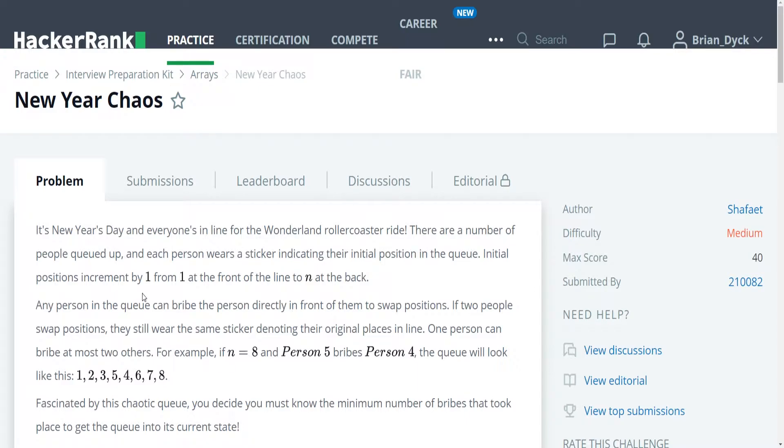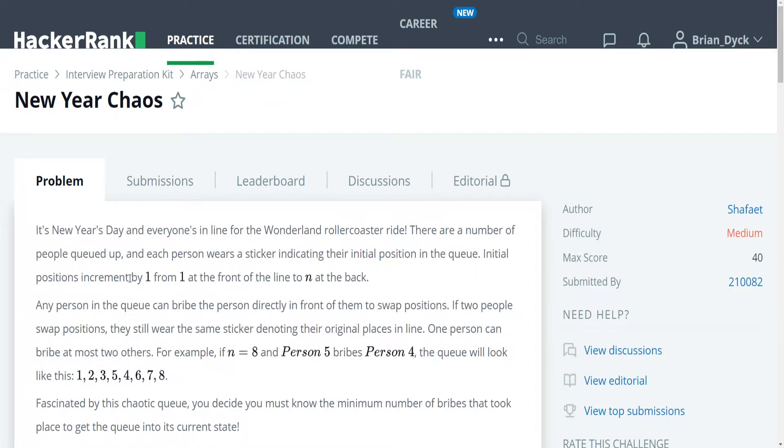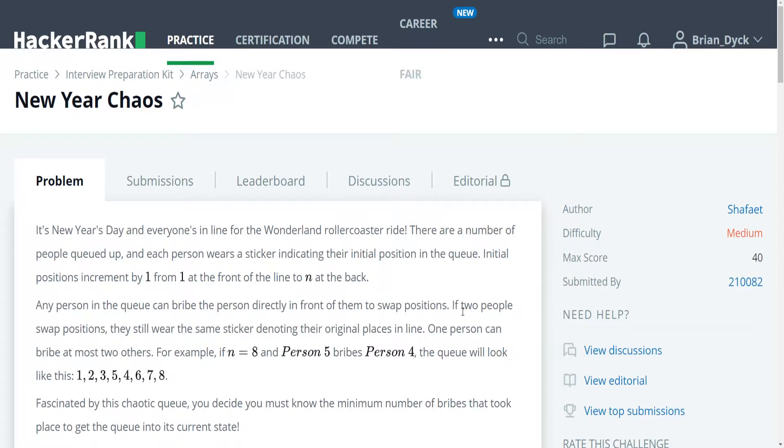It's New Year's Day and everyone's in line for the Wonderland roller coaster ride. There are a number of people queued up and each person wears a sticker indicating their initial position in the queue. Initial positions increment by one from one at the front of the line to N in the back. Any person in the queue can bribe the person directly in front of them to swap positions. If two people swap positions, they still wear the same sticker denoting their original place in line. One person can bribe at most two others.